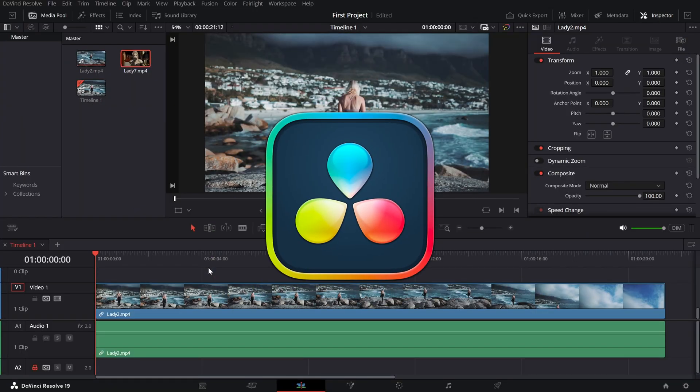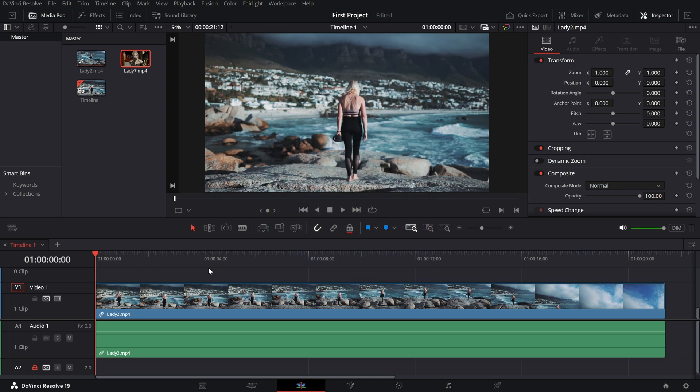Today, we're covering how to lock and unlock tracks in your timeline, an essential trick to prevent accidental edits. Let's dive in.